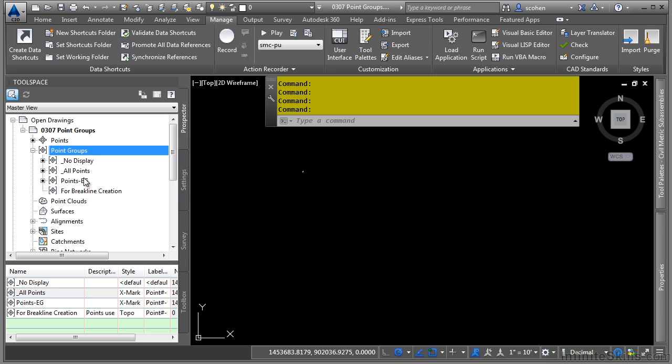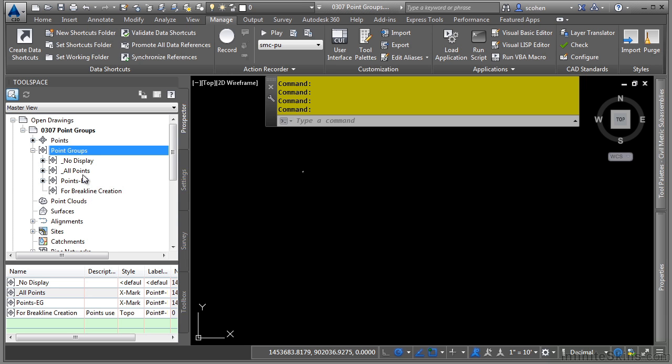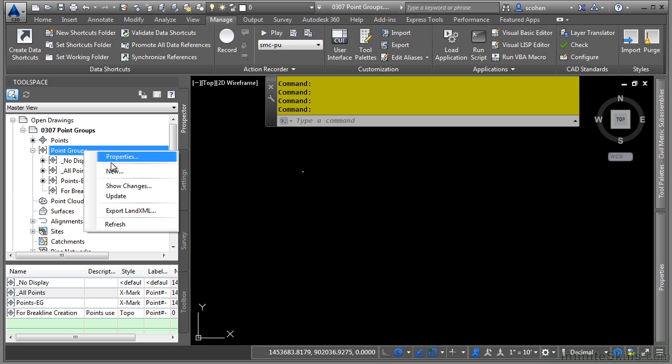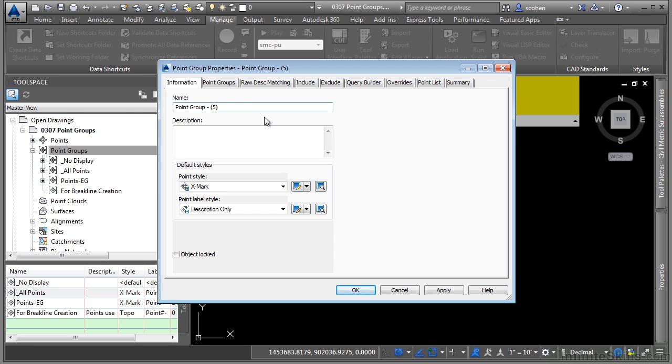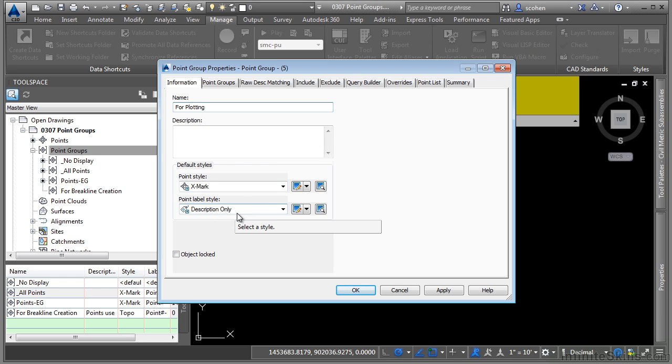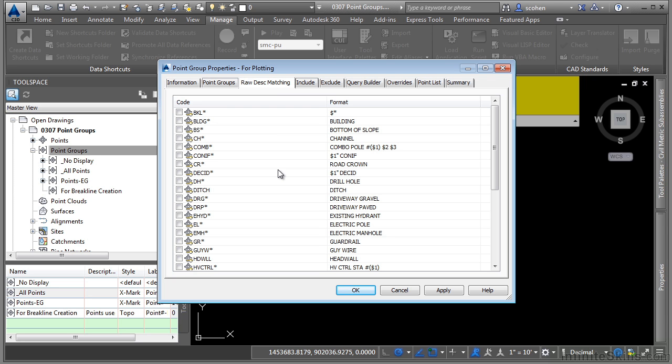So now we want to create a point group just for plotting. We'll go ahead and right click on here and choose new. And we'll call this one for plotting. We'll use the default style of X mark and a default label style of description only. This will only be used if the description key set does not override and is set to default. If they are being overridden by the description key set, the points themselves will use those point styles and label styles.